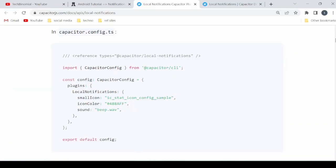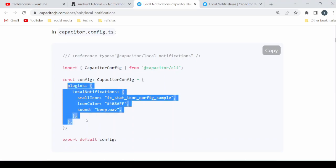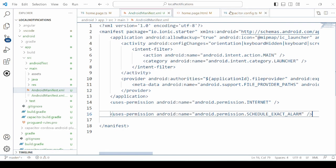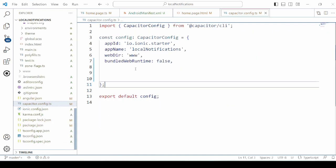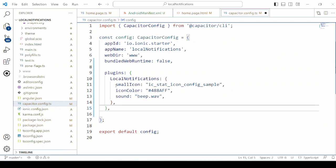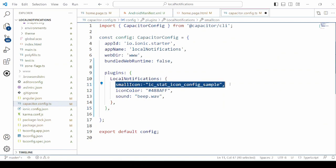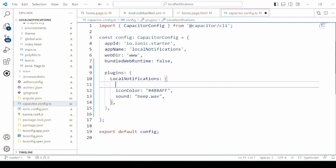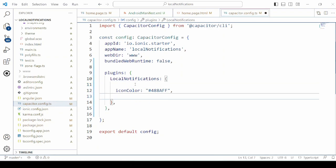In the capacitor.config.ts file we will add the plugin for local notification. We will remove two properties and keep only the icon color.